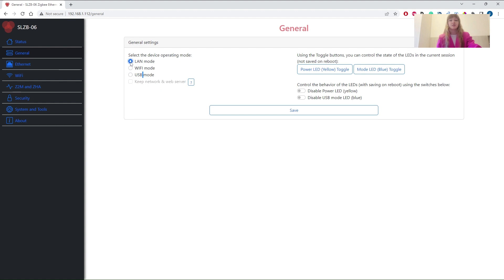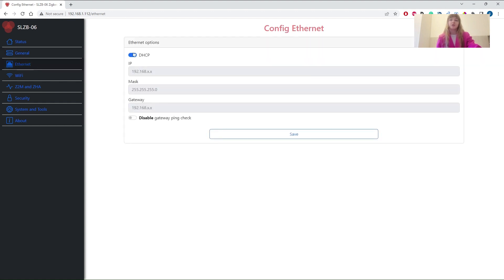Let's move to the Ethernet settings tab. Here you can turn off or on the DHCP and assign a static IP address.